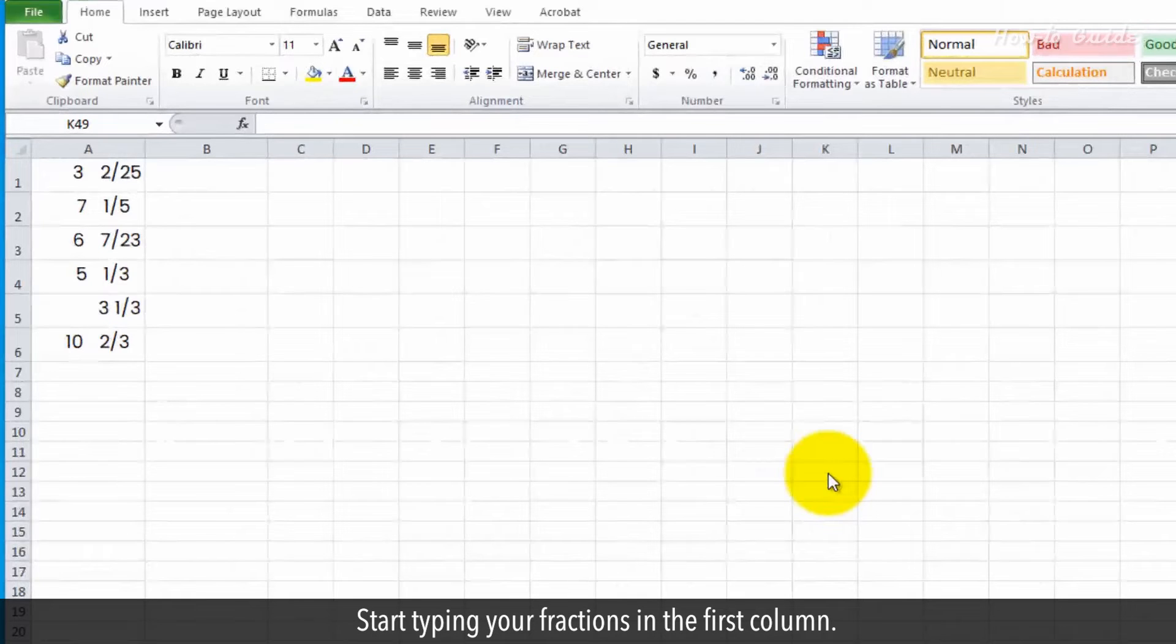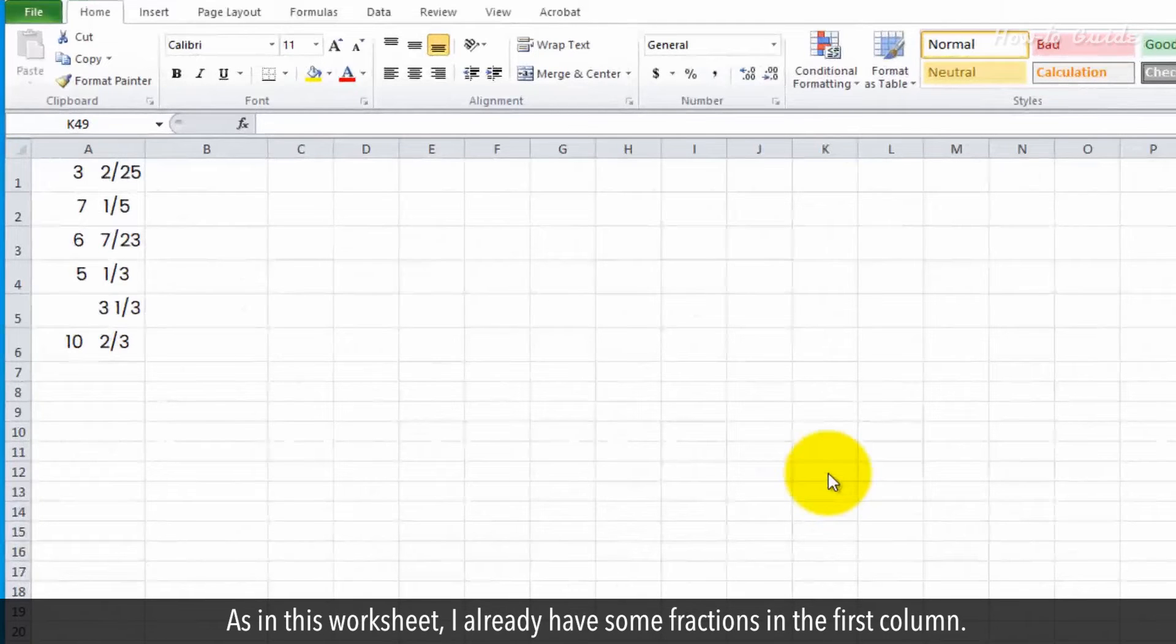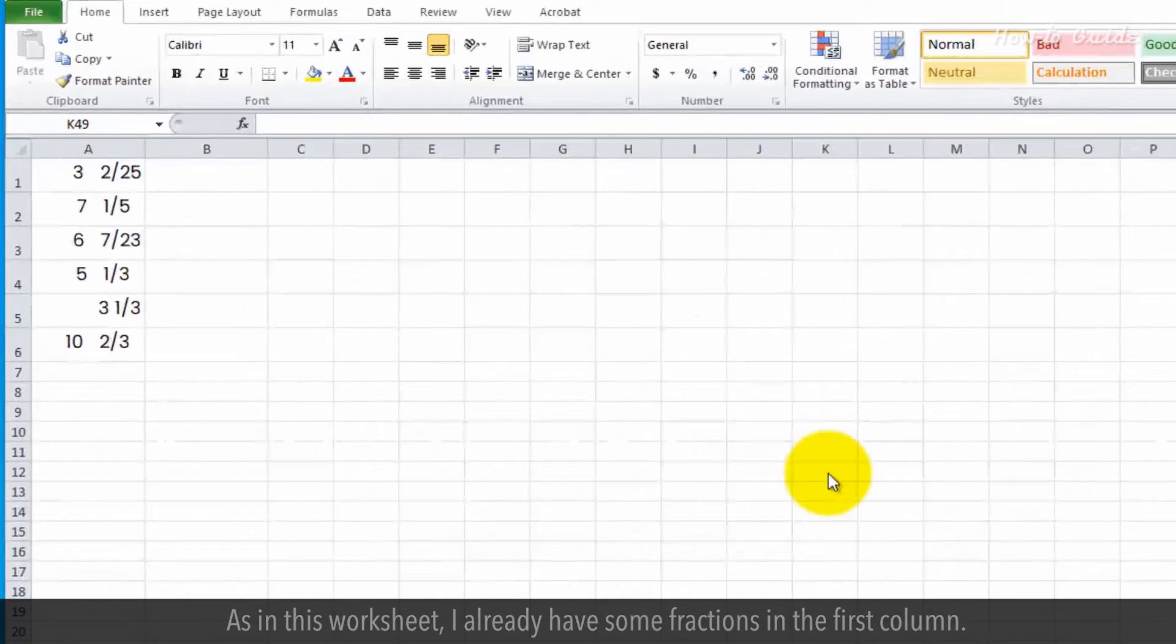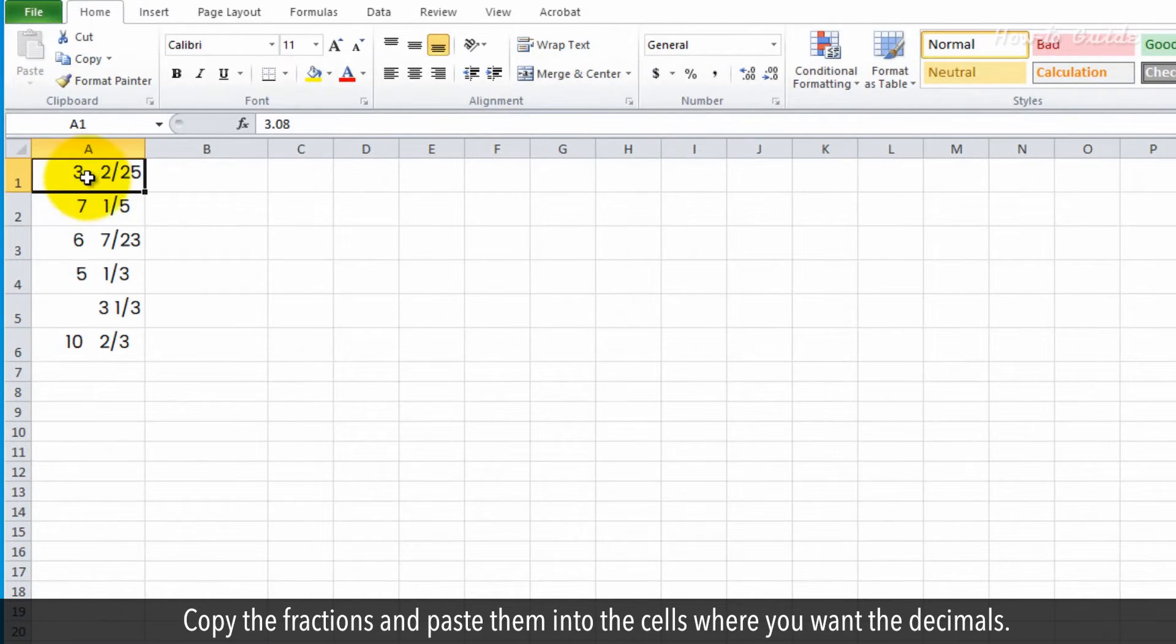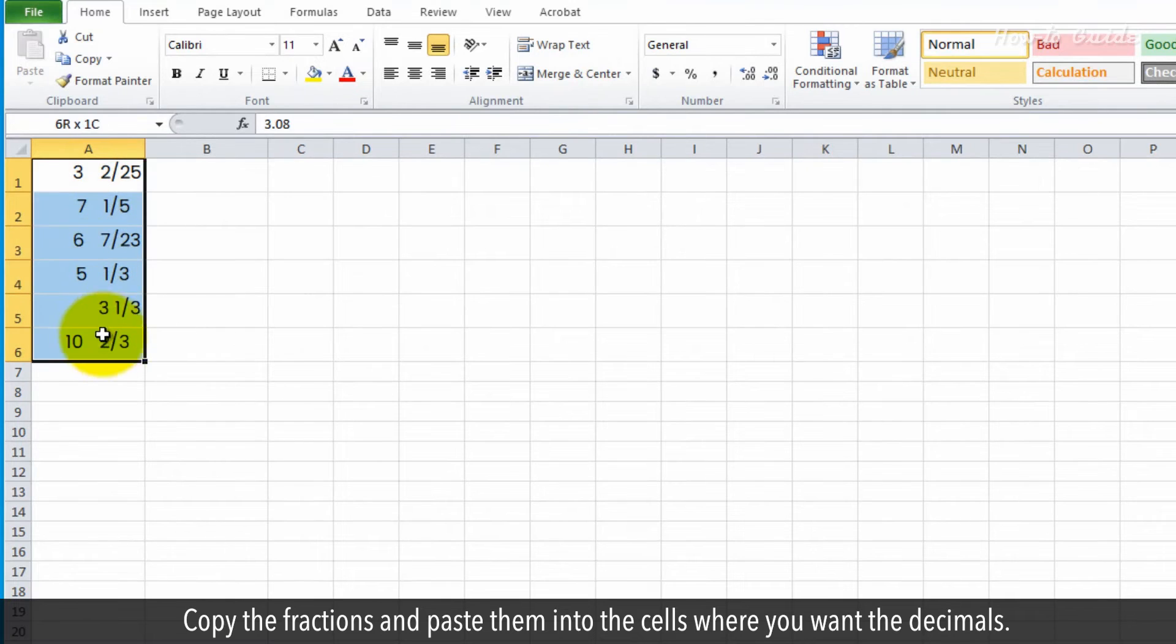Start typing your fractions in the first column. As in this worksheet, I already have some fractions in the first column. Copy the fractions and paste them into the cells where you want the decimals.